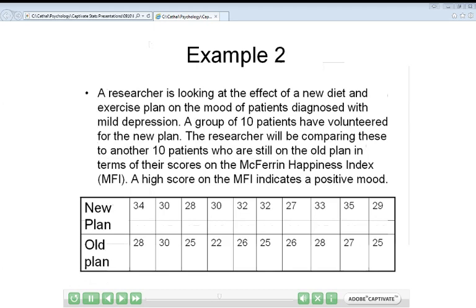This time, the researcher is looking at the effect of diet and exercise on mood. They have patients who have all been diagnosed with mild depression. One group of patients will try a new diet and exercise plan the researcher has developed, and a completely different group will use the old plan. After the group using the new plan has been using it for a while, the researcher will compare their scores on a measure of happiness to see if the new plan is significantly better. As before, there are two things we know about each participant: which plan they're using, and their happiness score from the MFI measurement.